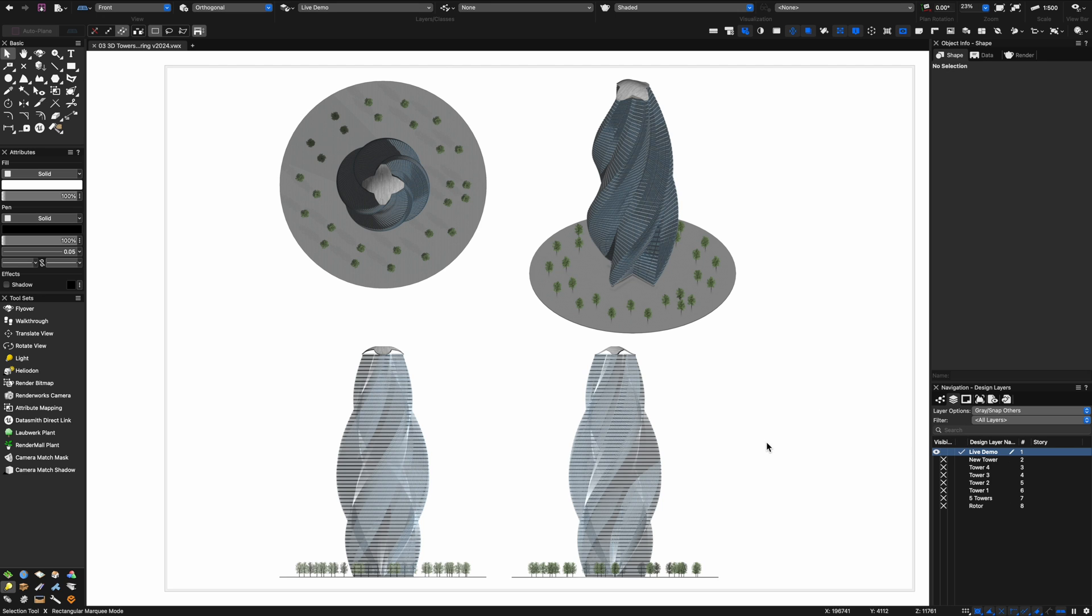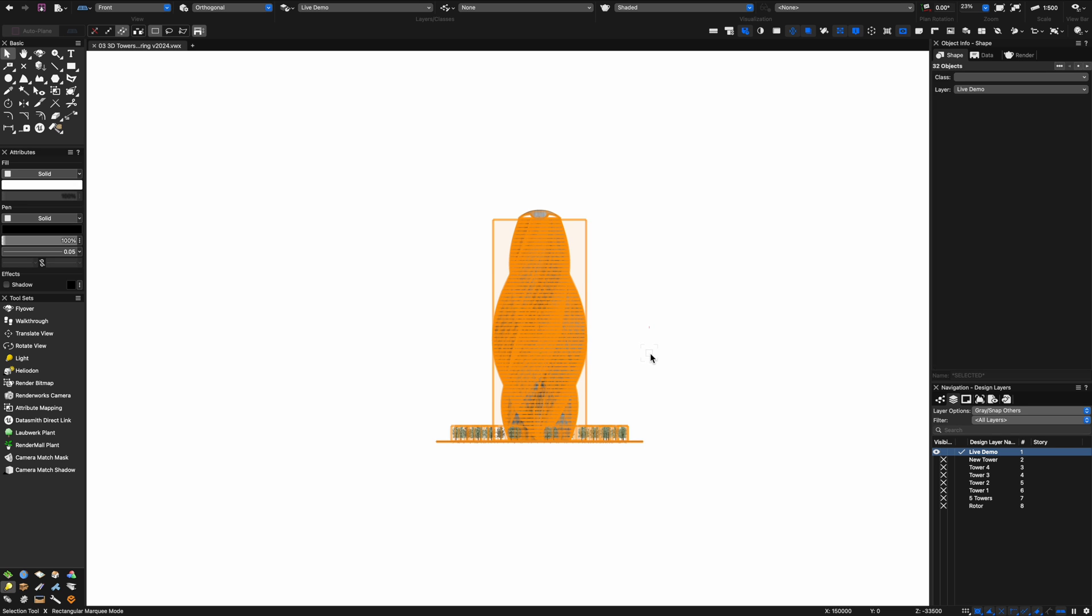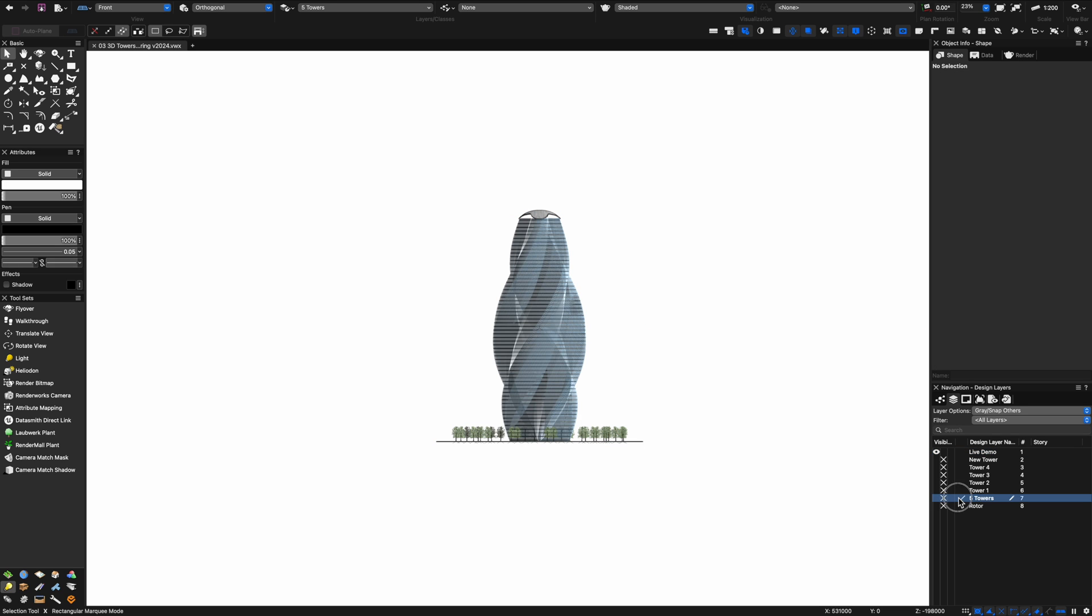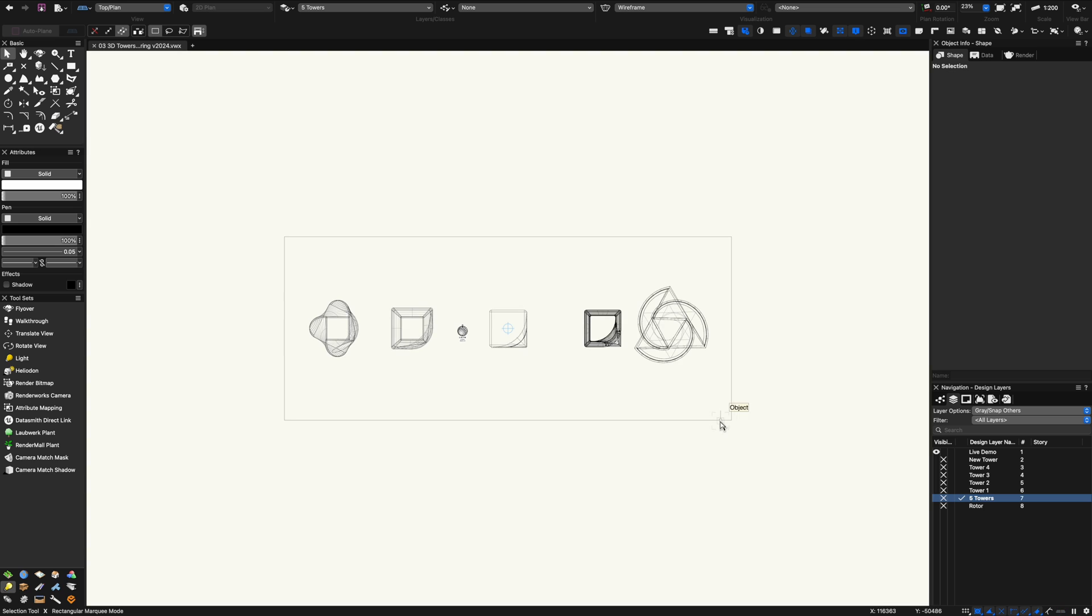If anyone out there would like to commission me to design the next world's tallest skyscraper I'll be happy to oblige in Vectorworks as it's super good fun.